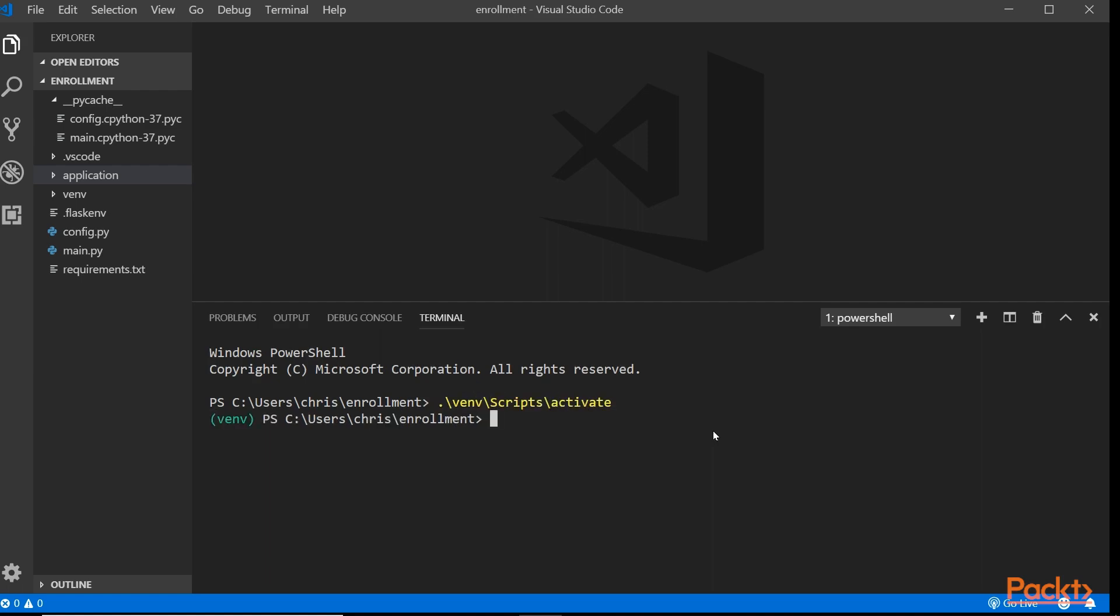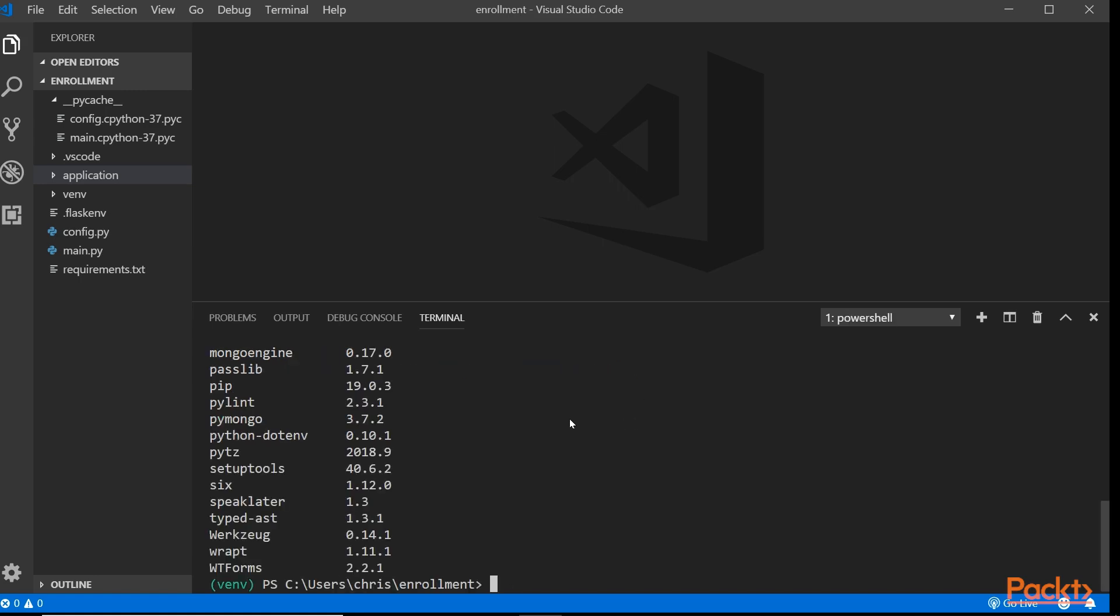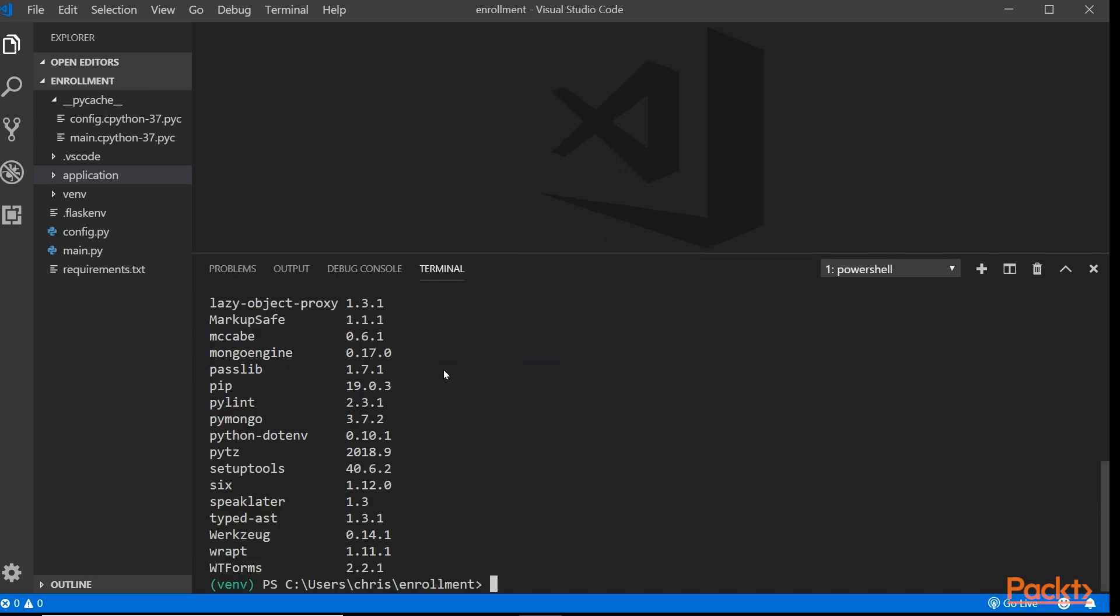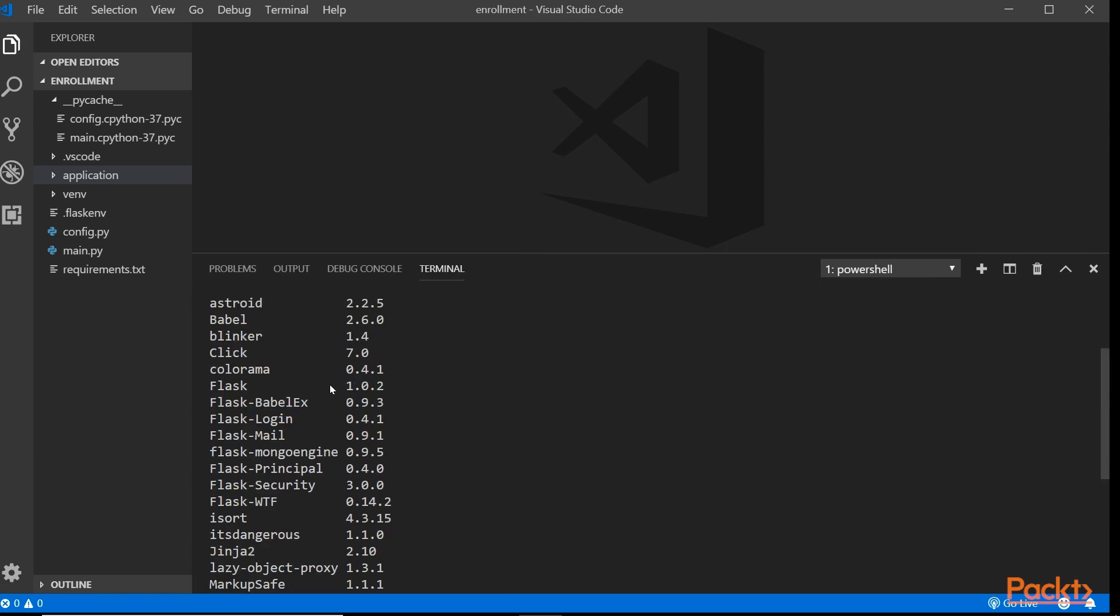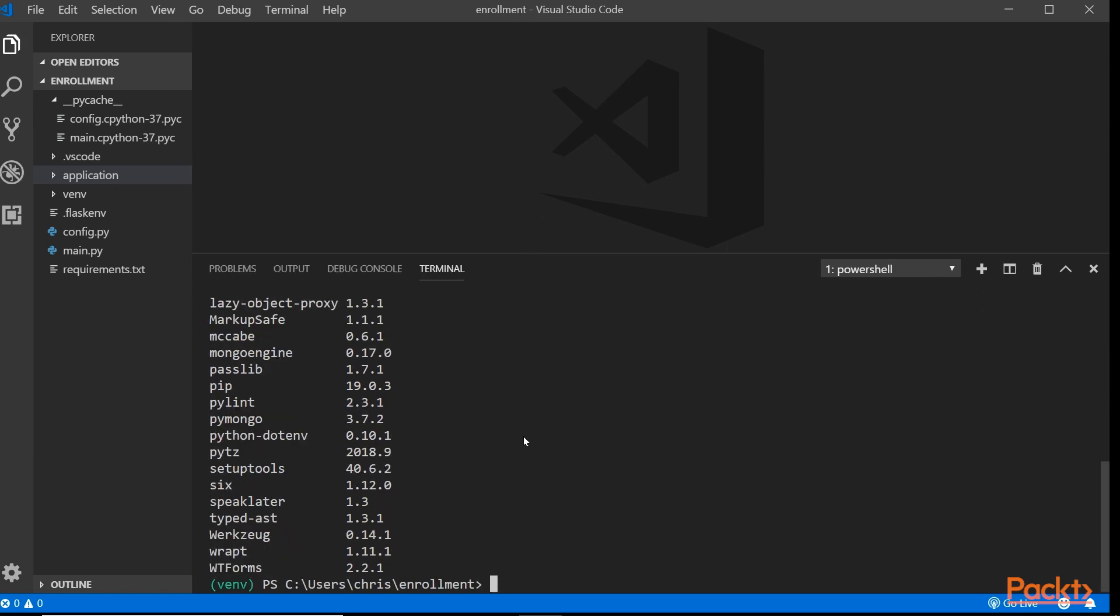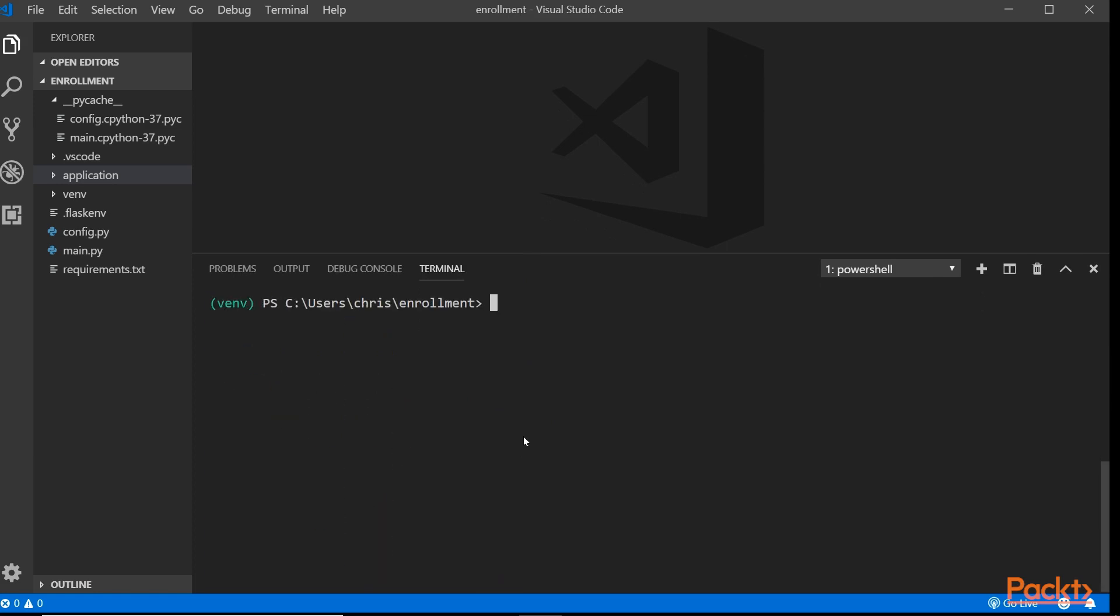If you are not sure if you have it or not, you can type in pip list. That should tell you if you have something called Flask REST Plus. If you don't have it, then you don't have it. Here I don't have it. So we're just going to install that right here really quick.